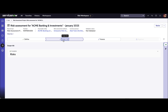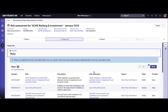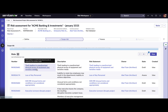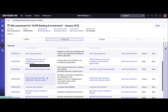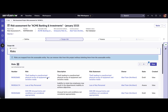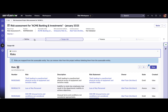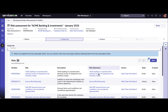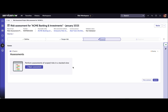Then comes the scoping part, where for the entity you select the risks you want to map to the particular project. I have identified these risks which are in scope for this project. The risks associated with the entity will auto-flow, and you can also add risks from the risk statements library or add ad hoc risks. Once you are done scoping, the next part is assessment.